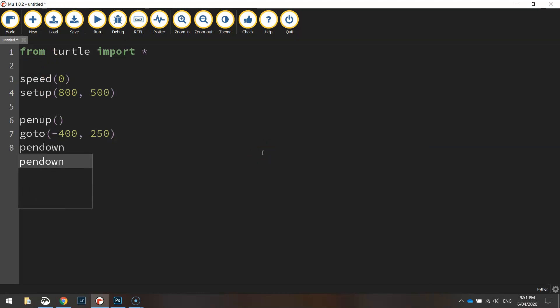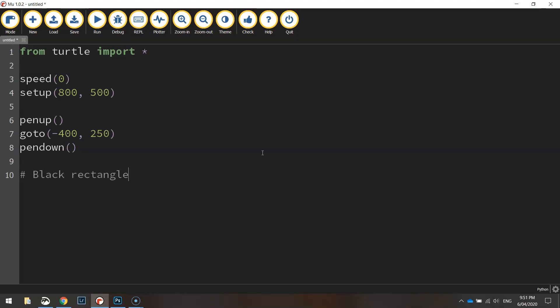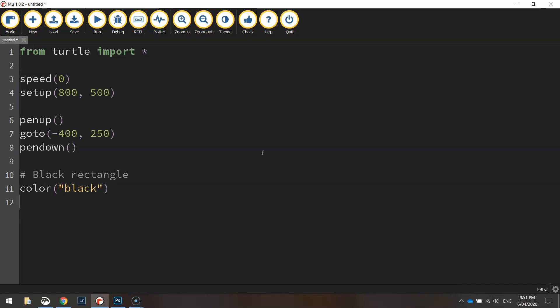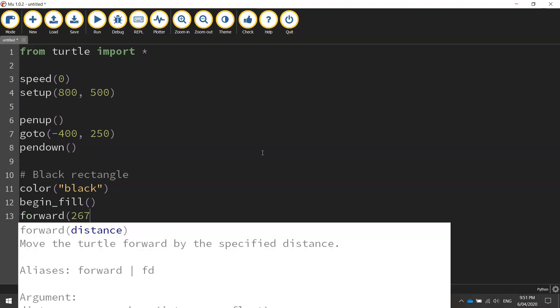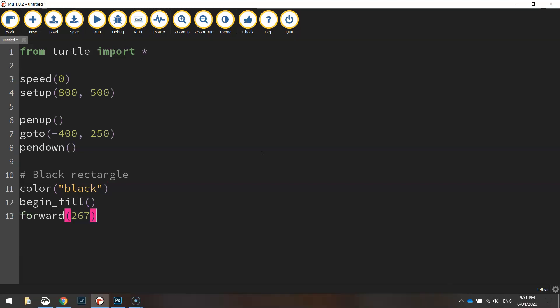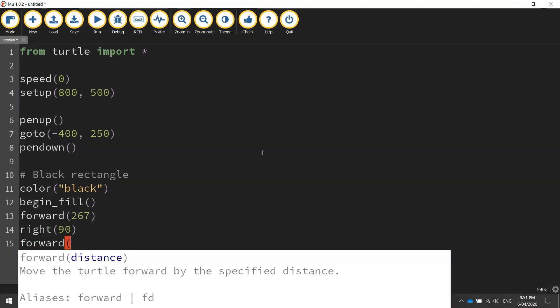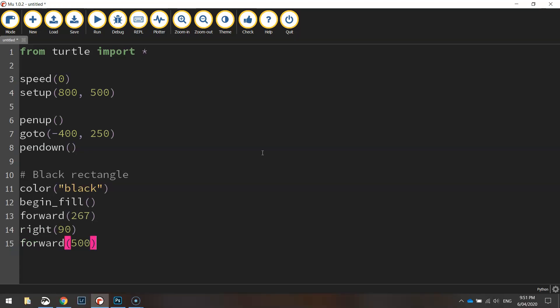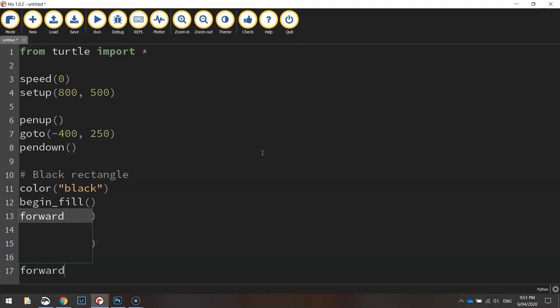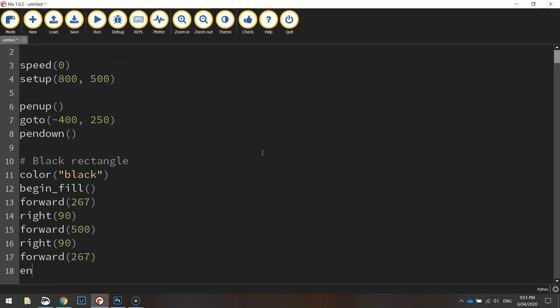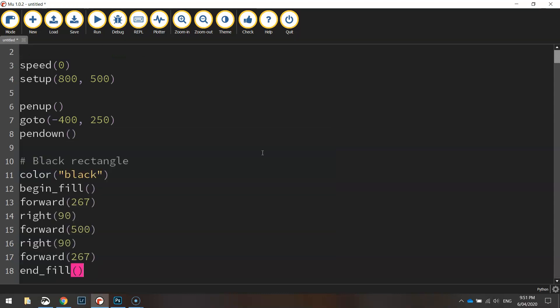We'll put our pen back down onto the page once we've got our coordinates set and I'm going to put a comment in here because we're going to draw our black rectangle first of all. So let's set the color to black. We'll begin the fill, we're going to move forward 267 pixels, then we're going to chuck a right turn at 90 degrees and go down the page or forward 500 pixels. Turn right again 90 degrees and then go forward again at 267 pixels once again. Once we've done that we can end the fill and that will close off our first rectangle.